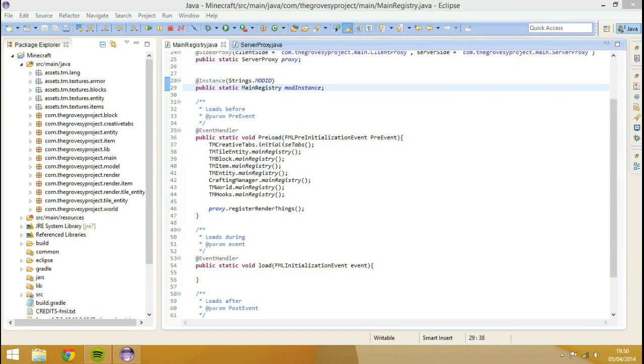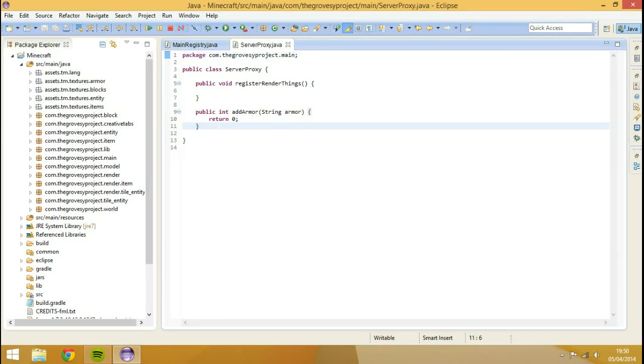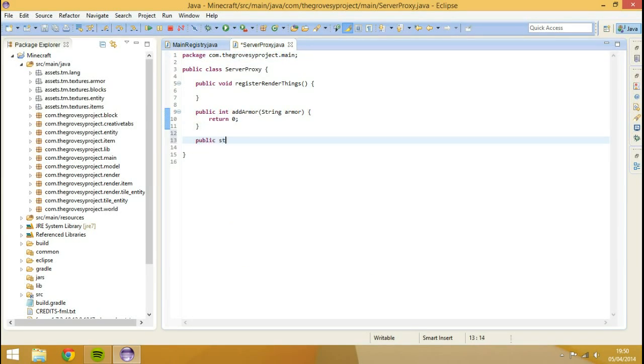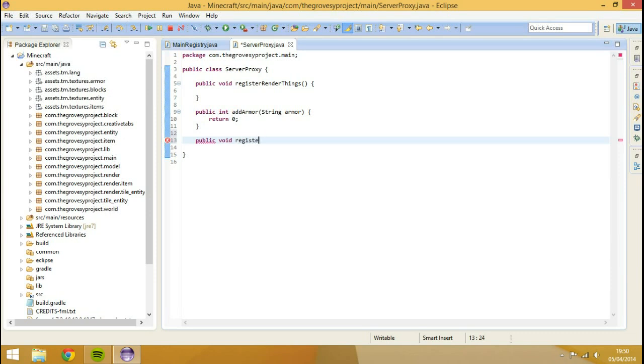So the way this is done is we're actually going to go through the server proxy. We're going to go public void register network stuff in here. So I just call it network stuff.